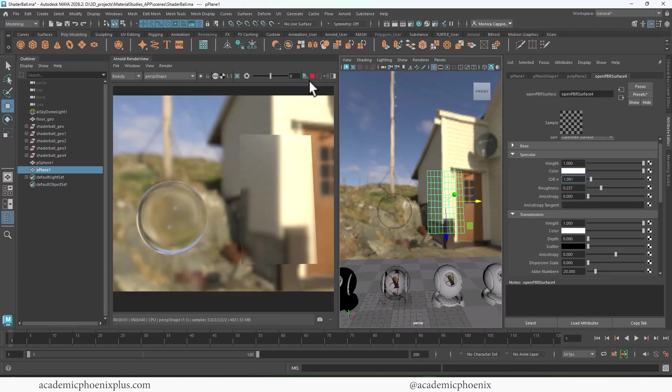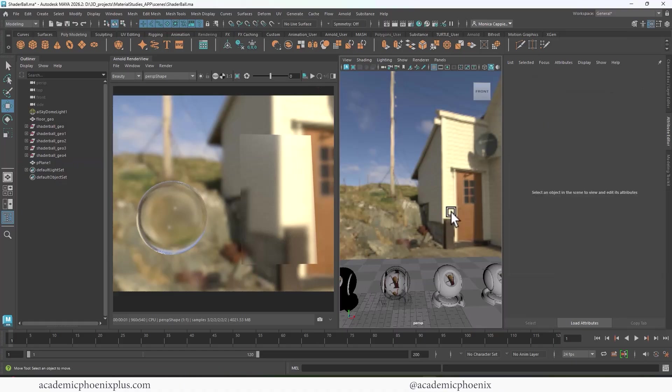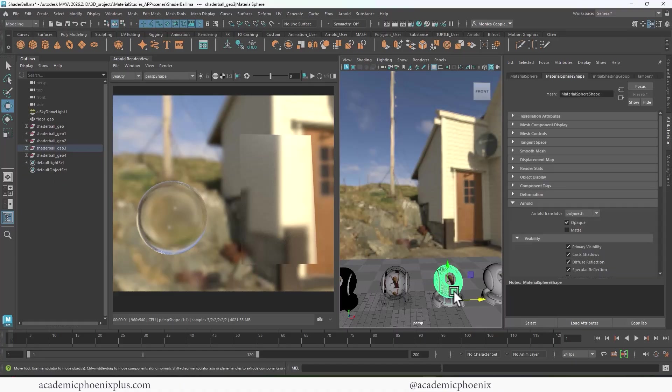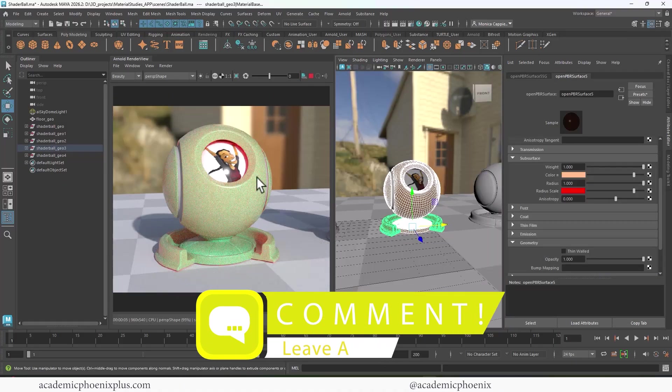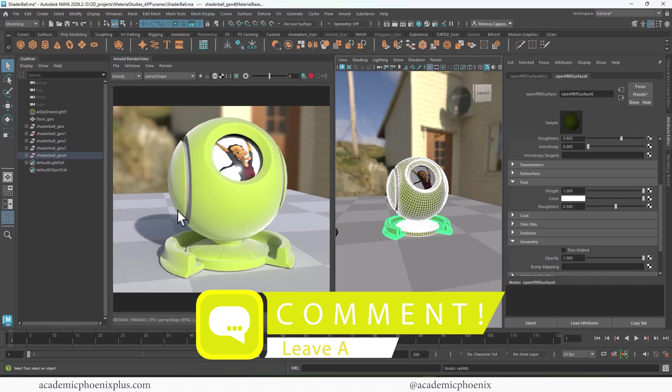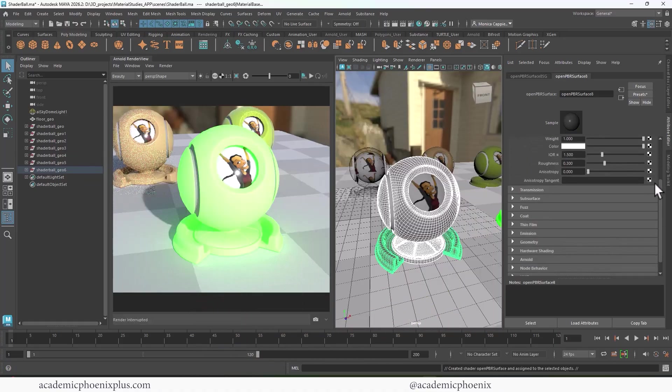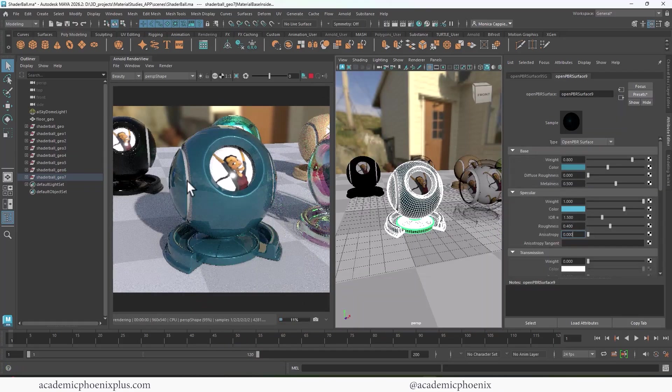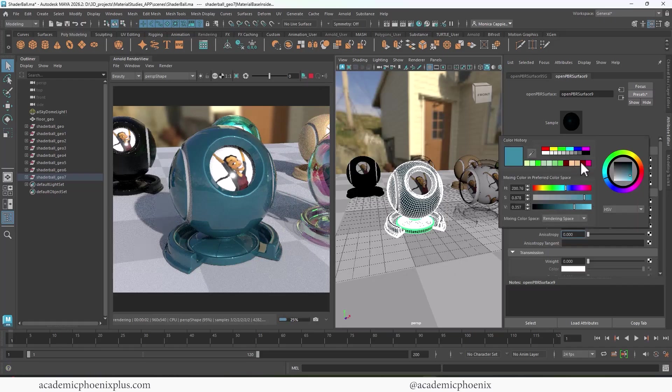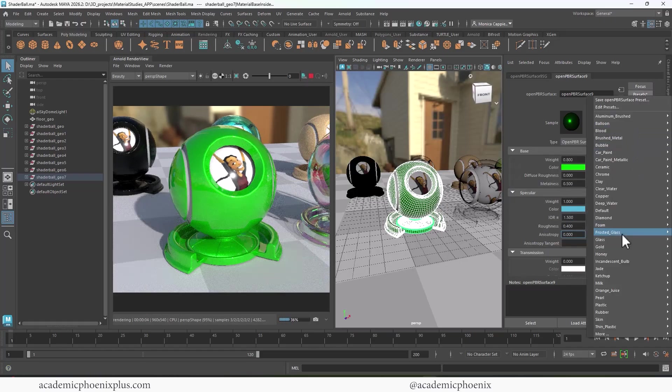All right. I think that's a good place to stop. We went over diffuse, specular, transmission, and how they all work together. There's a lot more to open PBR because we also need to cover subsurface scattering, fuzziness, emissiveness, and so much more. So keep an eye out for the next video tutorial where we dive even deeper into Maya's open PBR.